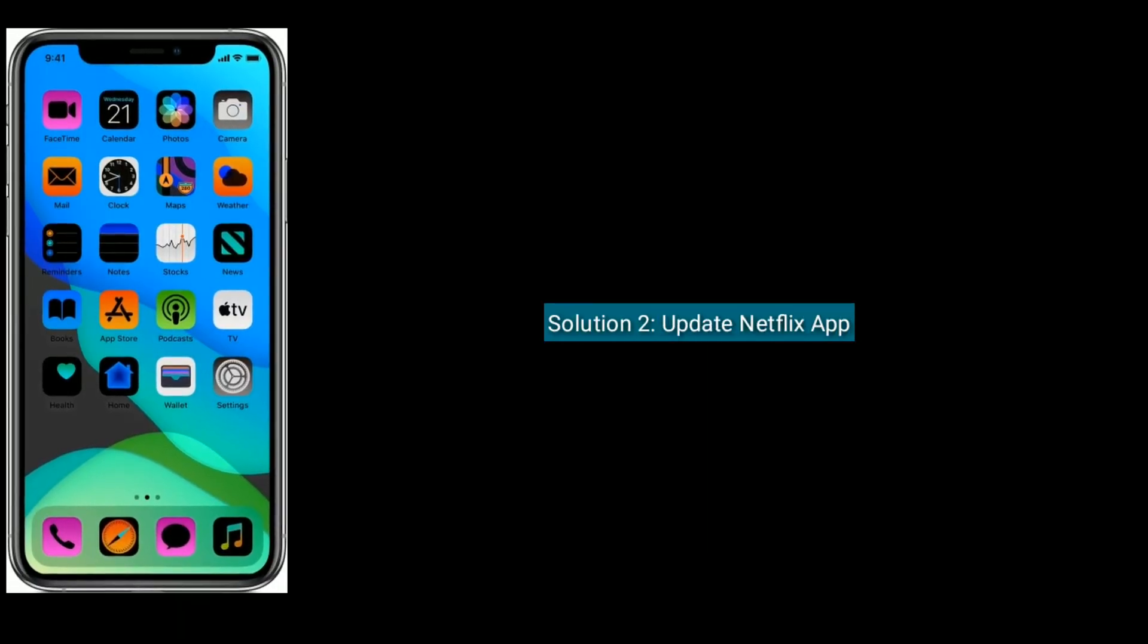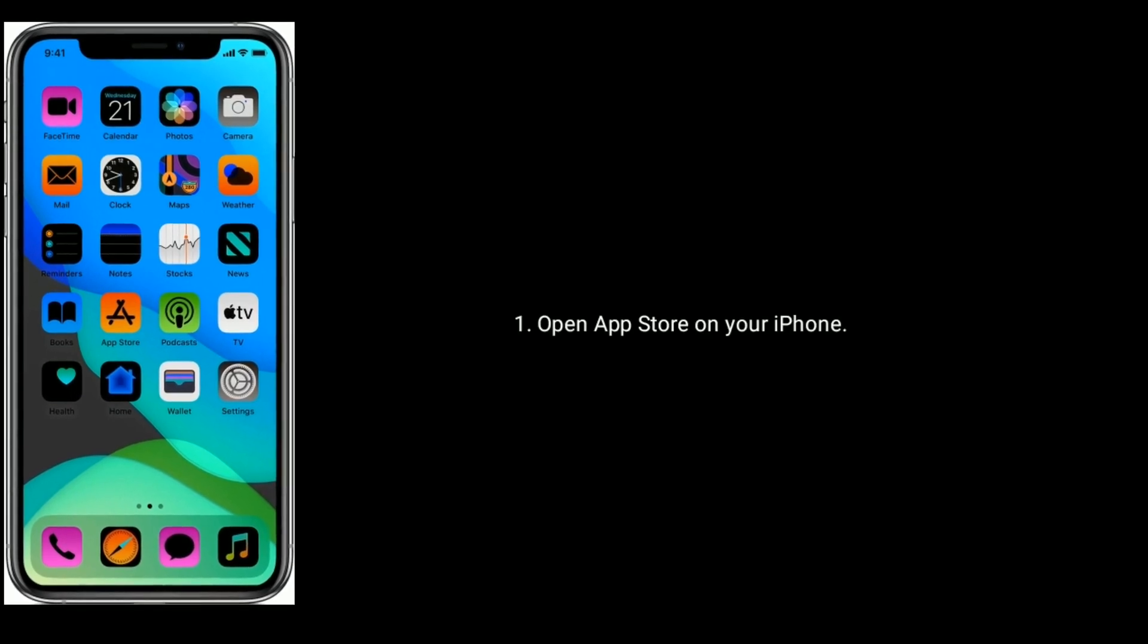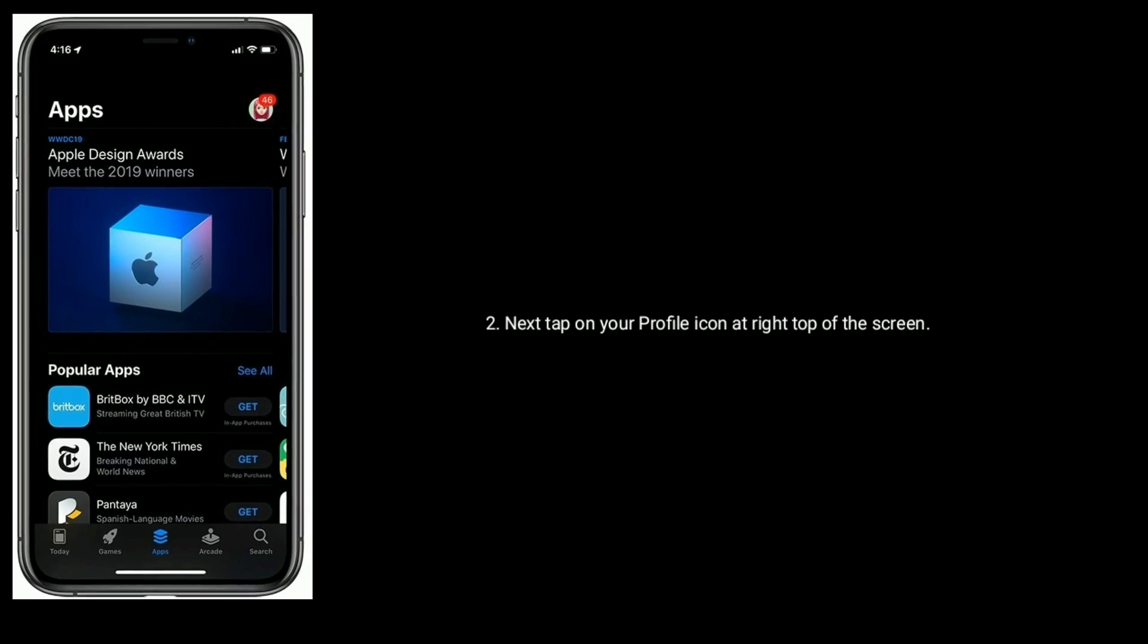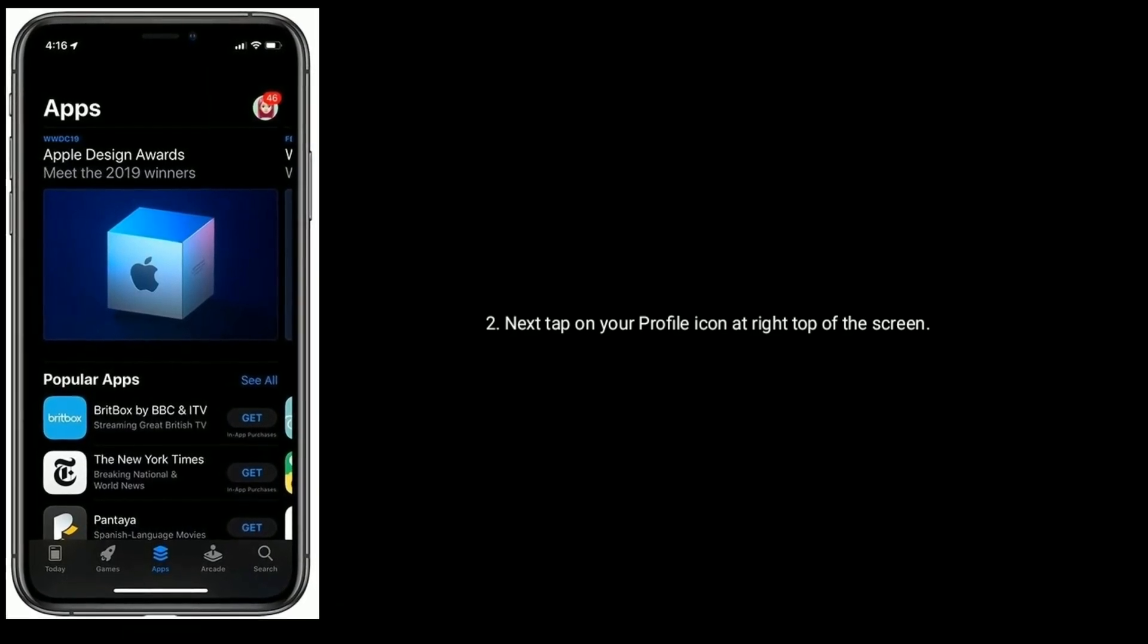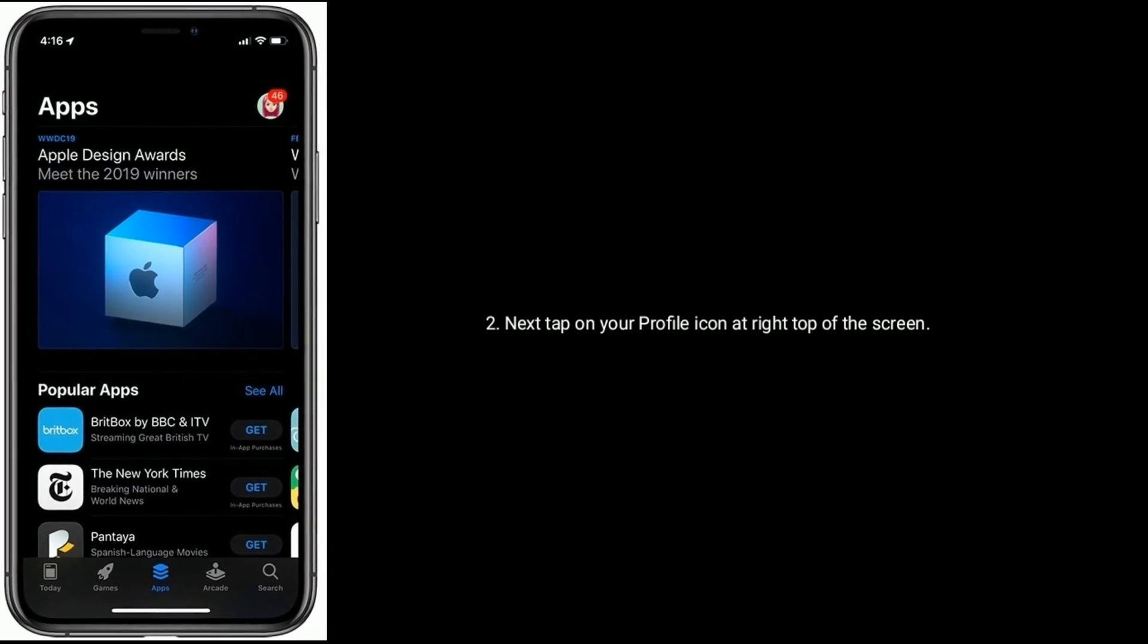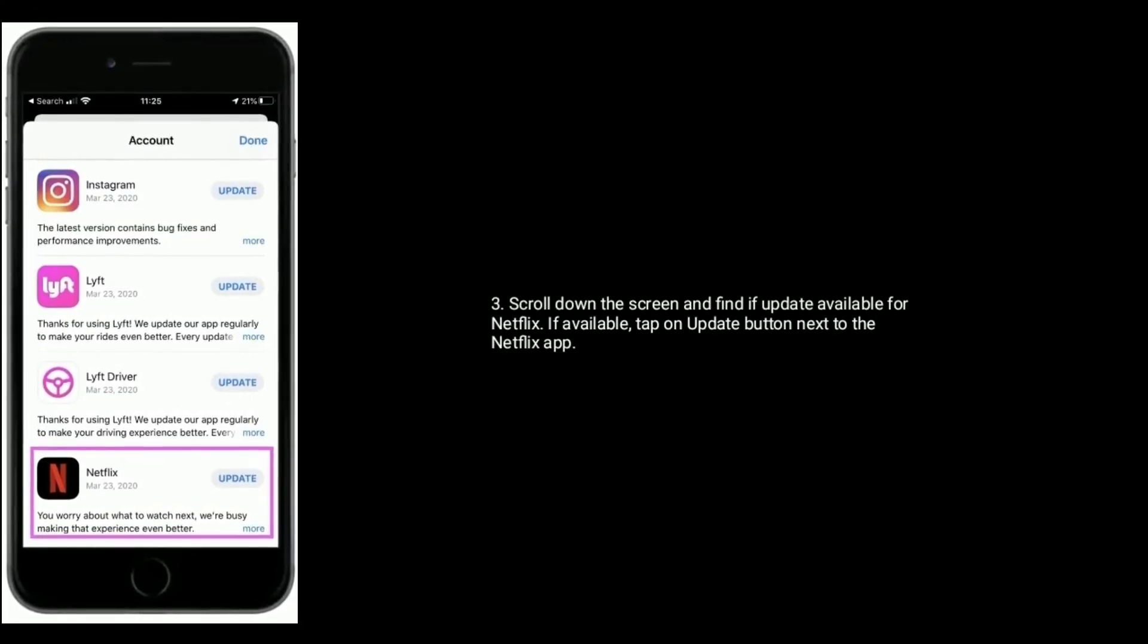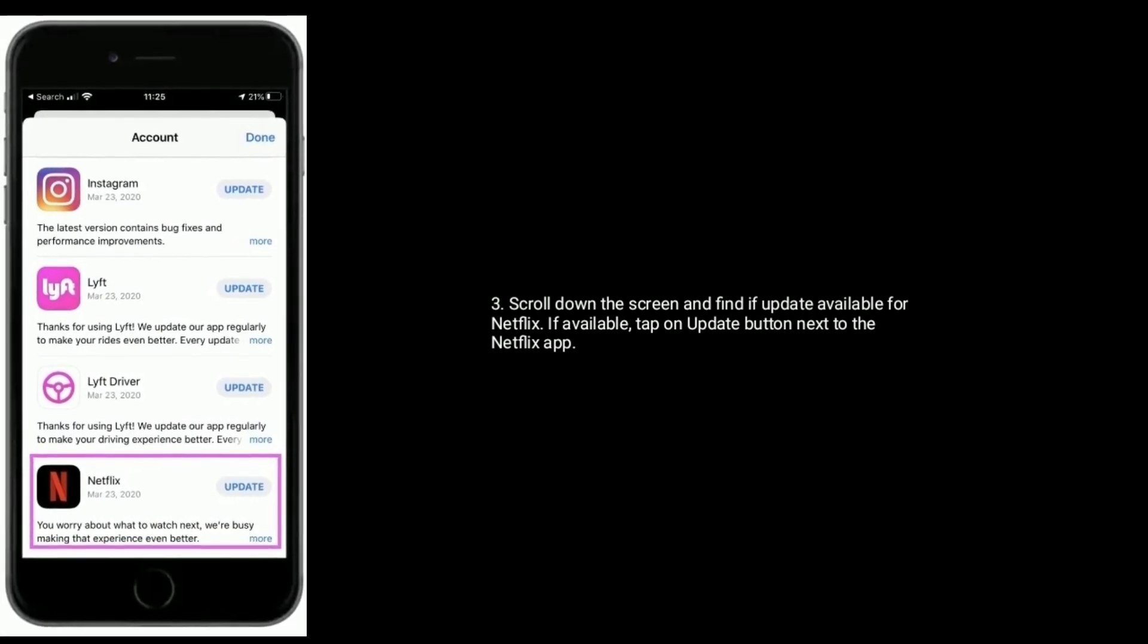Solution two is to update the Netflix app. Open App Store on your iPhone. Next, tap on your profile icon at the right top of the screen. Scroll down the screen and find if an update is available for Netflix. If available, tap on the Update button next to the Netflix app.